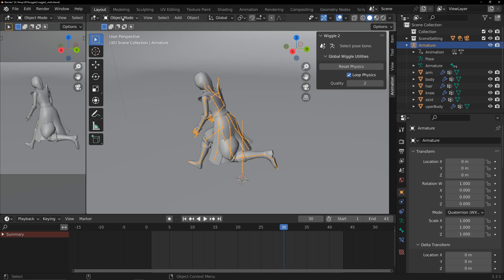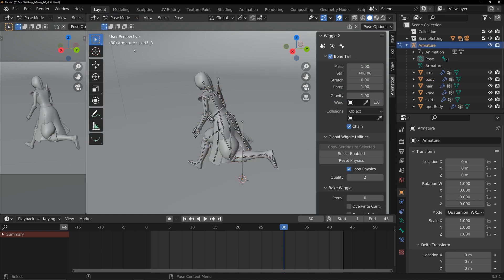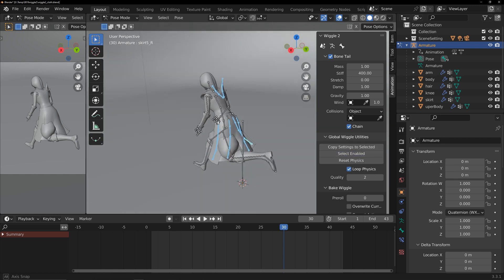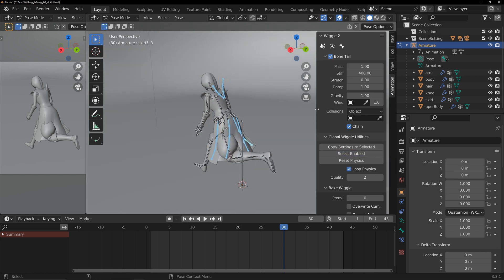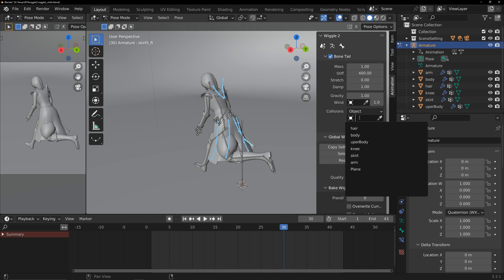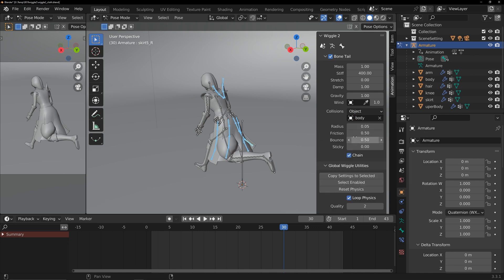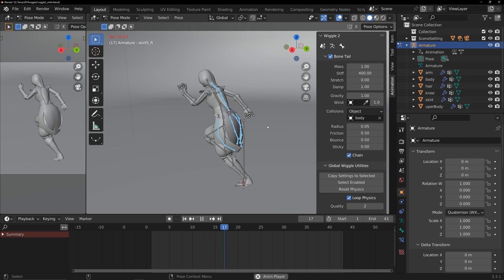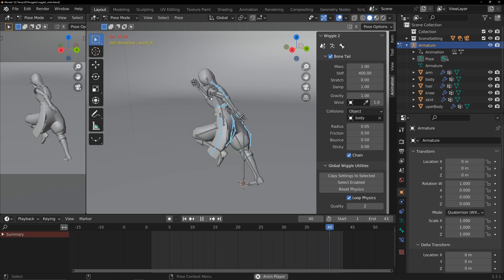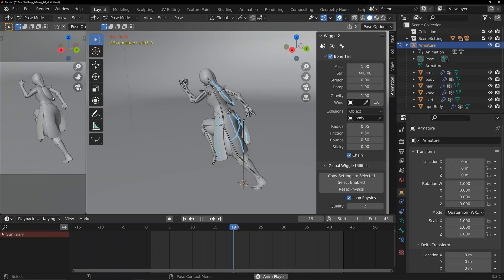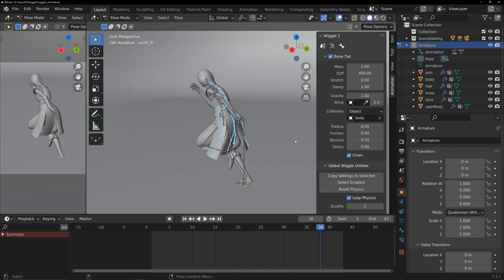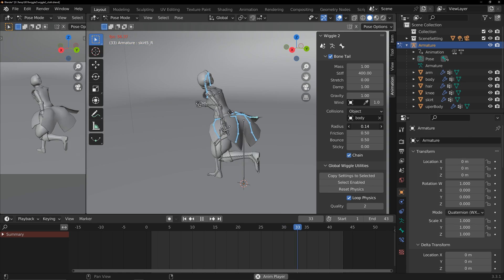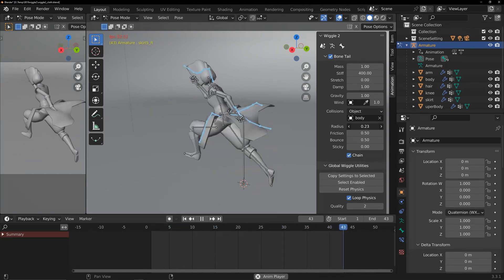Return to Pose Mode. Select the bones that are set up for simulation. Under Collisions, there are two modes. Choose the one that suits you. I'm using the default object. Select the split body. As we can see, the hair is no longer passing through the body. Here, you can adjust the radius parameter to control bone collision distance. I think the default value is better for my animation.